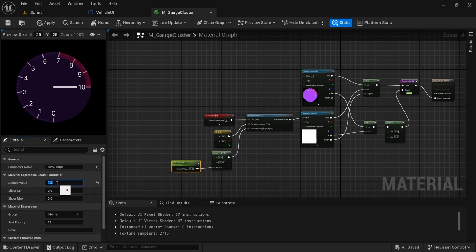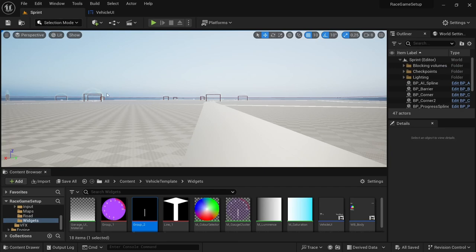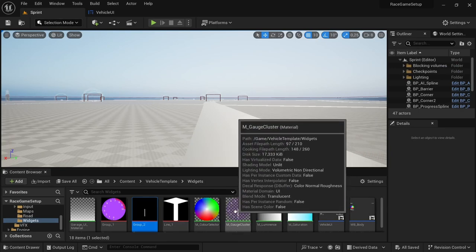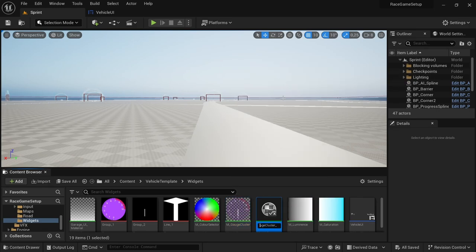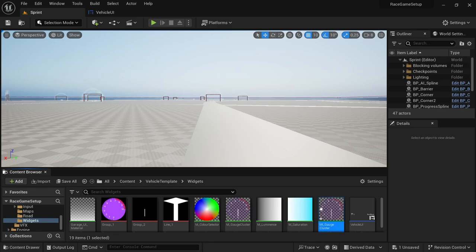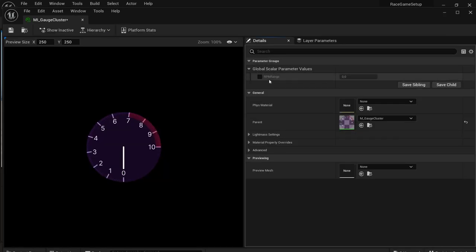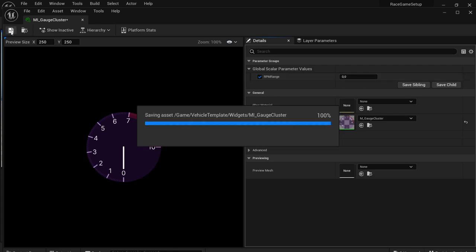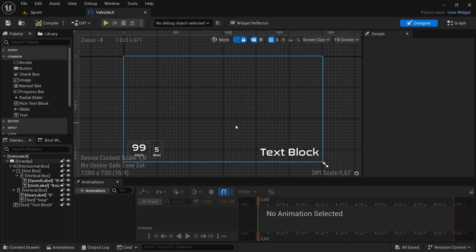With that done, set the default back to zero, press apply and save. Close the material. On the material, right click and create a material instance — name it MI underscore gauge cluster instead of M so we know it's the material instance. Open the material instance, and under global scalar parameter values, select RPM Range so we have access to it. Save and close.